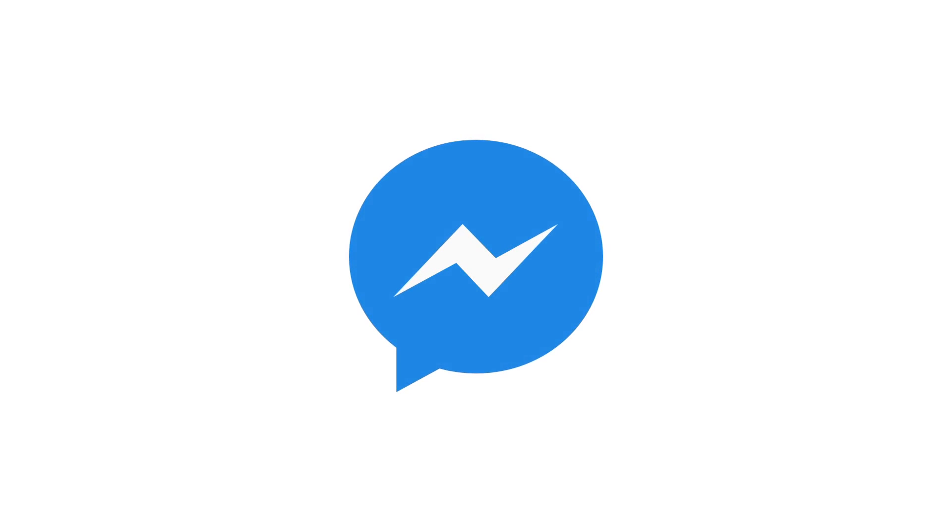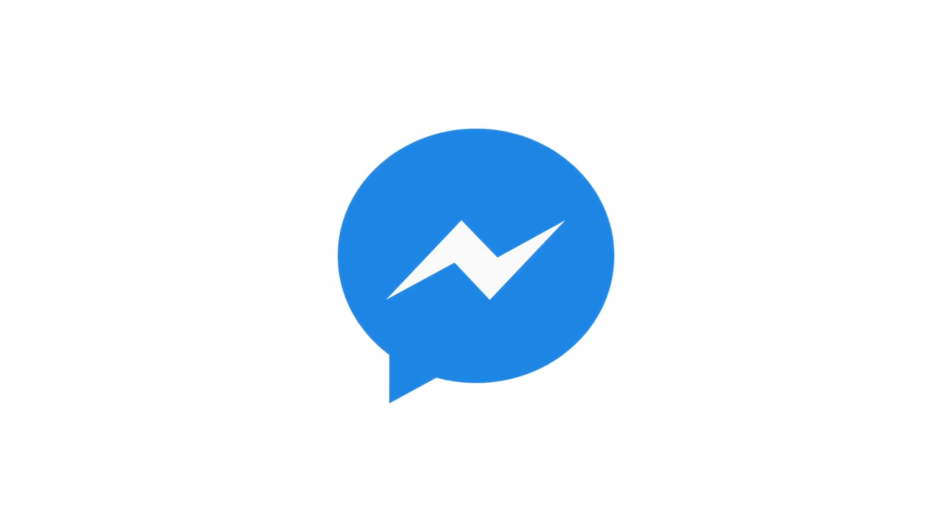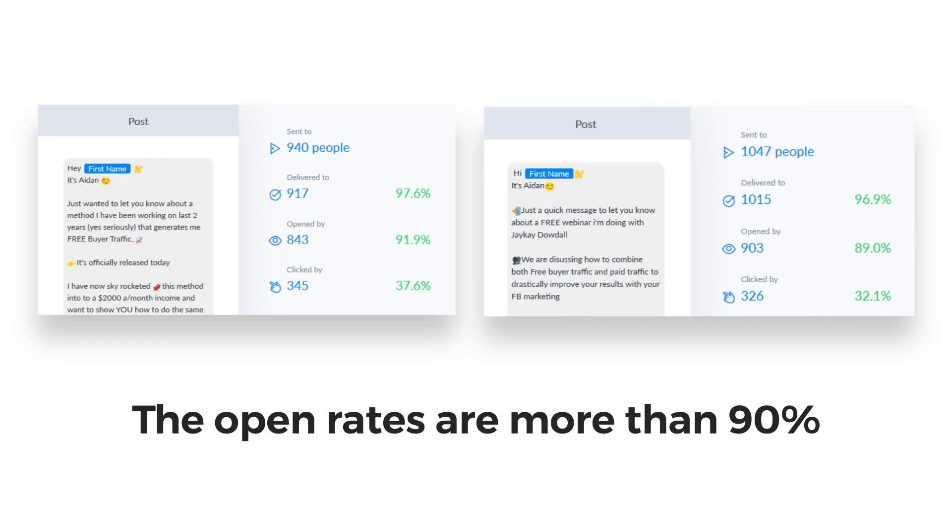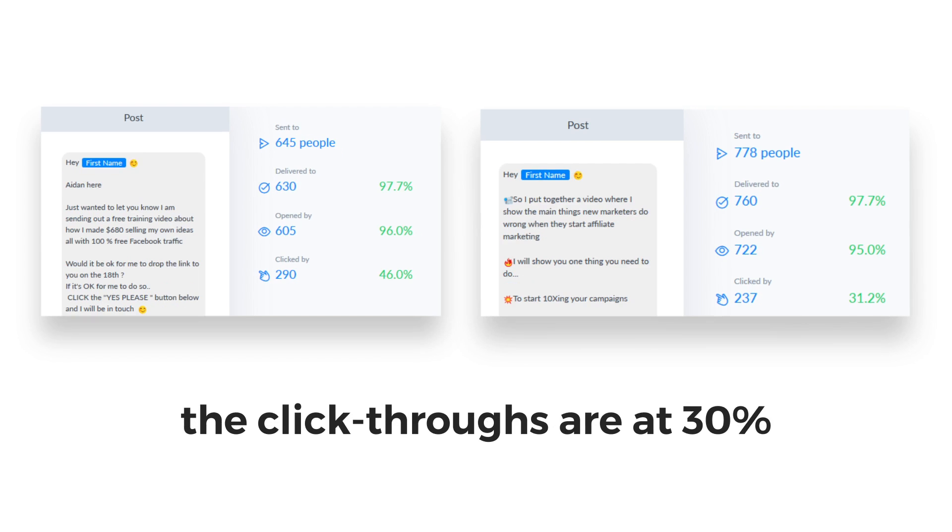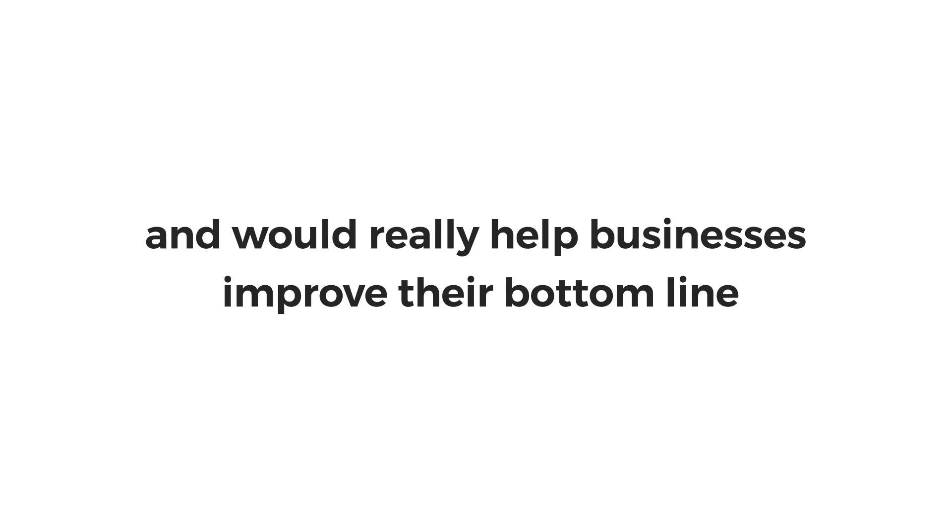They're paying more attention now to Facebook Messenger, and that's where I have shifted my focus to as well. And I must say, the results have been astonishing. The open rates are more than 90%. The click-through rates are at 30% and sometimes even higher.